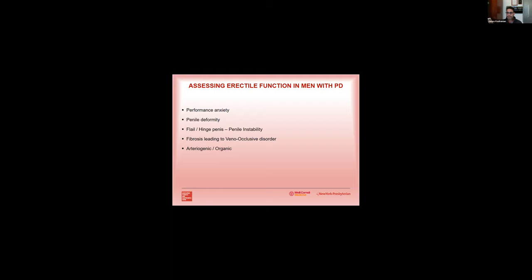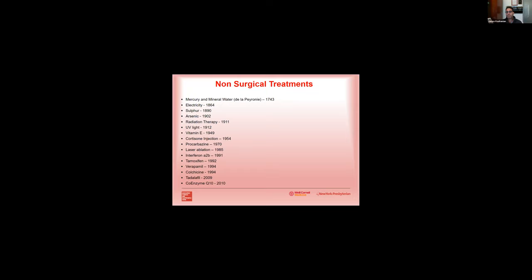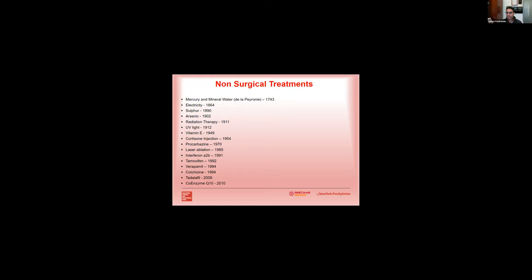So moving on to treatment options, well non-surgical treatment options have actually been available since the 1700s when it was first described by de la Peyronie. Things like arsenic, radiation therapy, UV light, vitamin E, laser ablation. More recently in the 90s, interferon and verapamil injections, and much more recently medications have all been described for the non-surgical and medical treatment of Peyronie's disease.